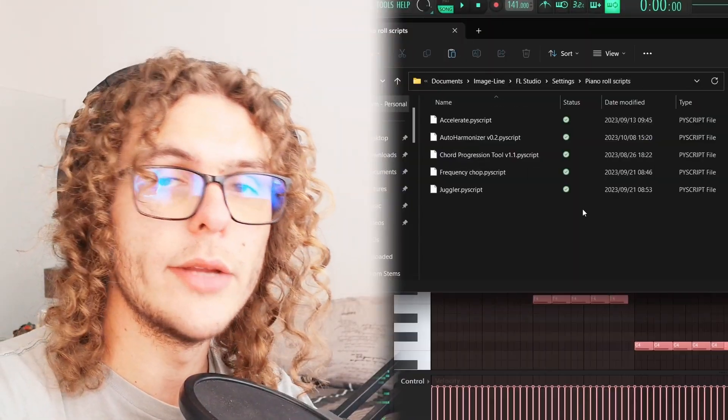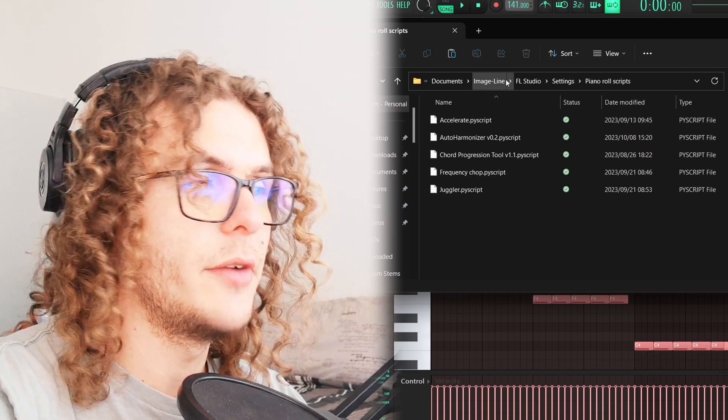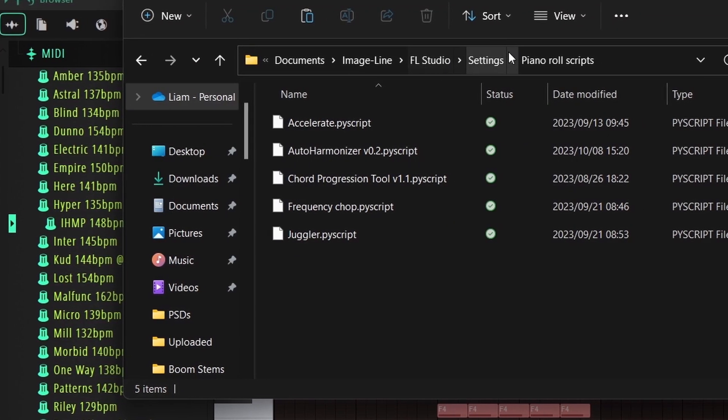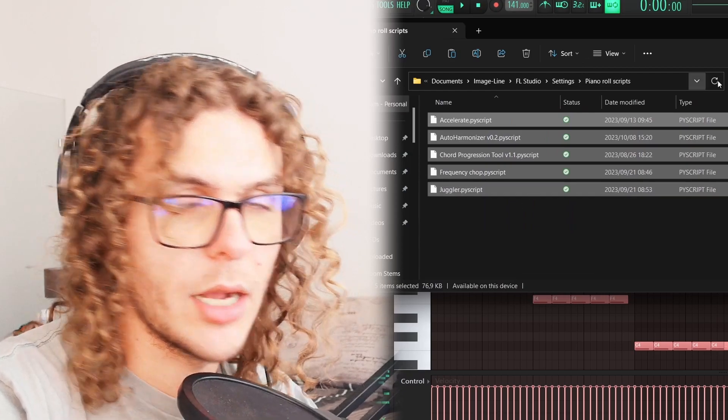If you guys want to download these and try them out for yourself, I'll leave them down below. Before getting into the first script, let me show you how to save these. After you download and extract them, go to Documents, then under that you'll find Image Line > FL Studio > Settings and then Piano Roll Scripts, and you can save them there.